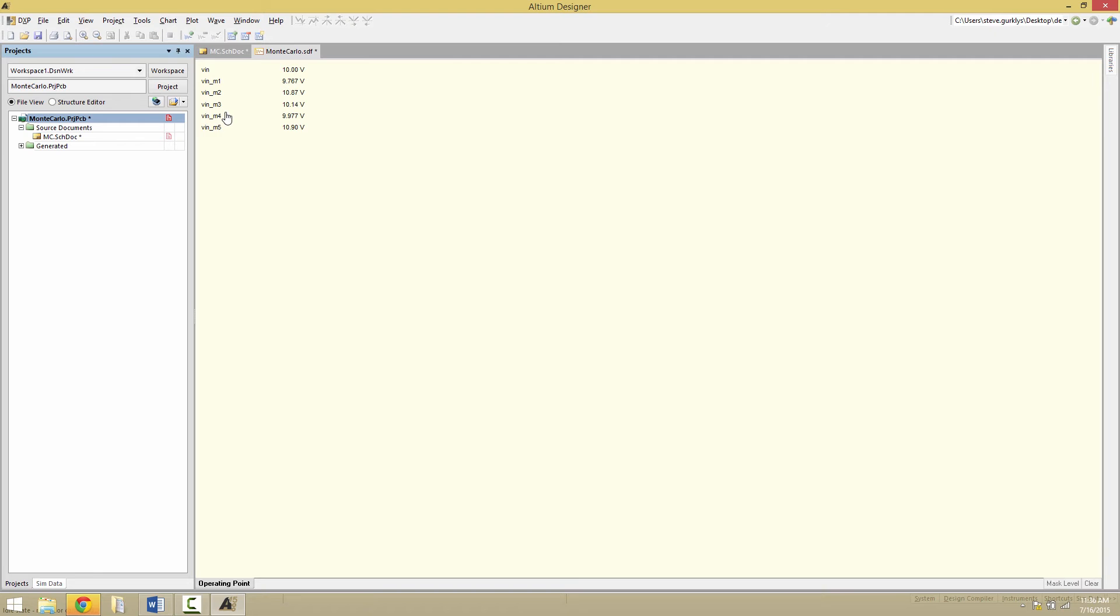And what we see here is for the operating point, VIN of 10 volts, but then we also have the Monte Carlo variations with the 10% change on the DC source. So underbar M1 is the first Monte Carlo run, M2 the second one, et cetera.